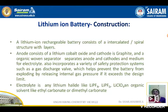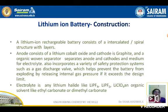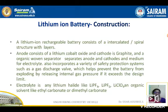A lithium rechargeable battery consists of an intercalated or spiral structure with layers. The important thing to remember is intercalation in the graphite structure. Graphite has a layered structure. During the discharging process, lithium ions are oxidized to lithium ions, and those lithium ions enter into the intercalation of the graphite.